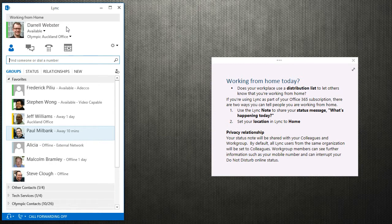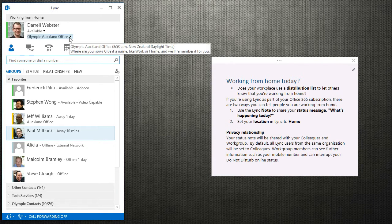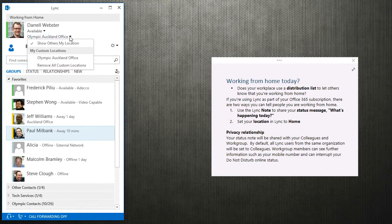And the other way to signify where you are is using this location field. Now at the moment mine is set to Olympic Auckland in the Auckland office, and that's based on my network location or my network settings.